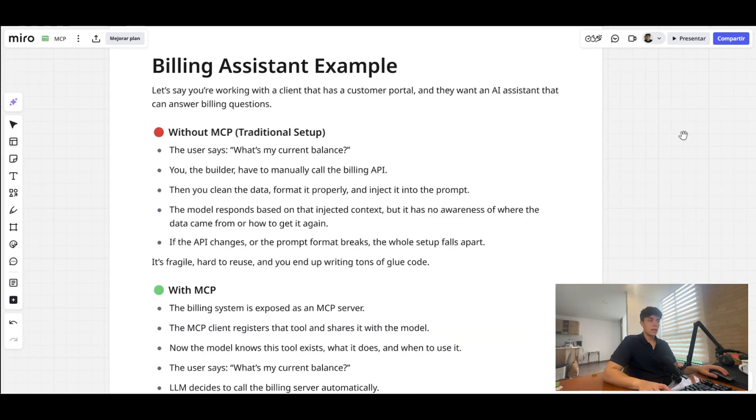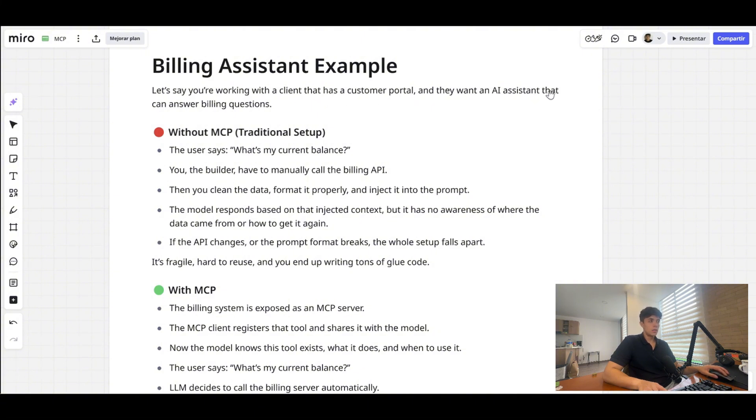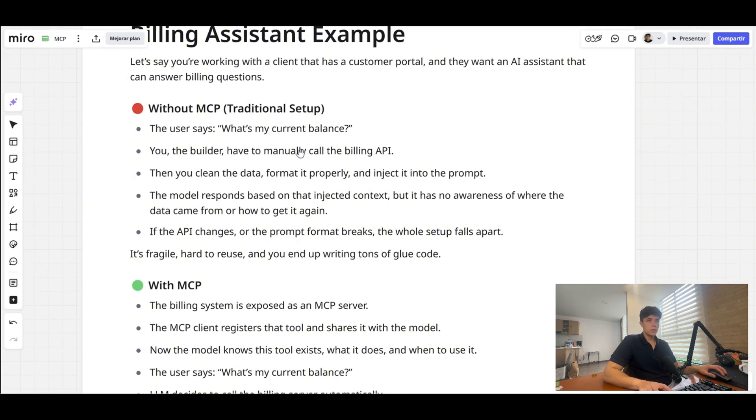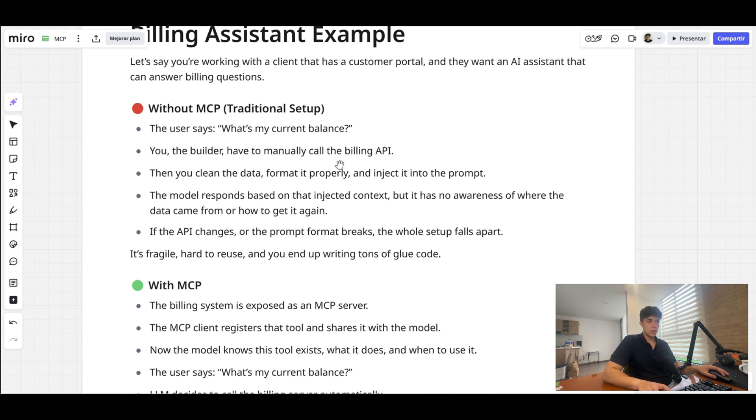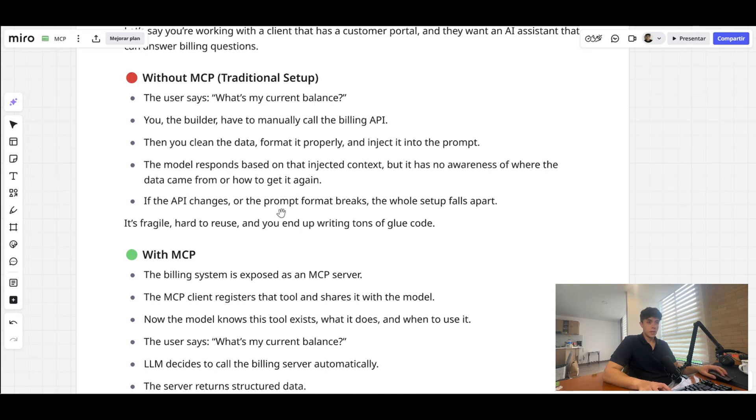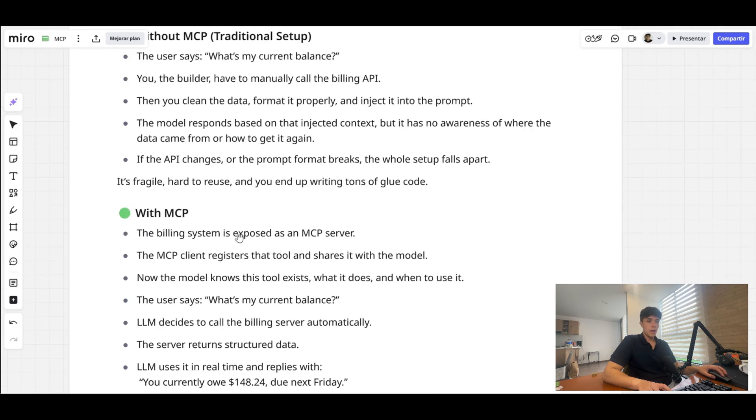Now let me give you a real life use case. So let's say you're working with a client that has a customer portal and they want an AI assistant or chat-based agent, for instance, that can answer billing questions from their clients. So without MCP, which is the traditional setup, the user, let's say, says 'What's my current balance?' When the user says that, you have to manually call the billing API, clean the data, formally properly inject it into the prompt, and then the model is going to respond based on that injected context. But the important part is that it has no awareness of where the data came from or how to get it again.